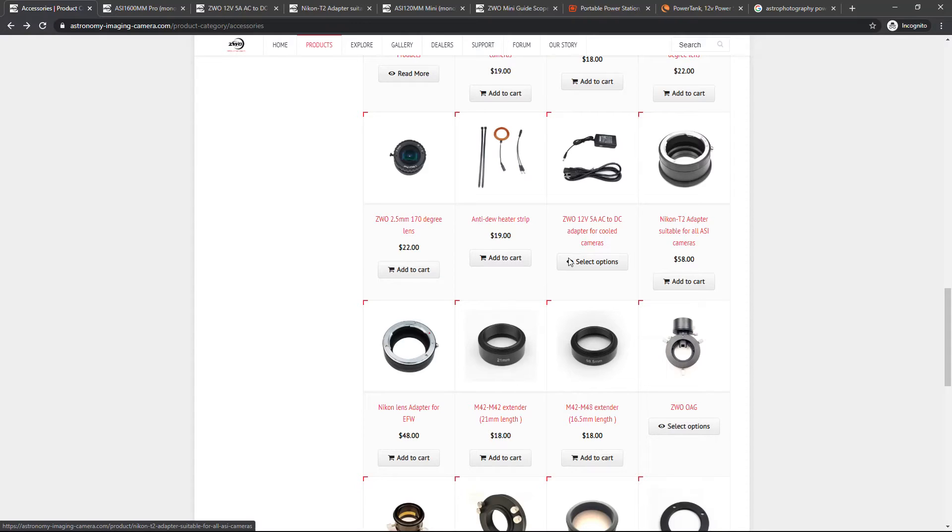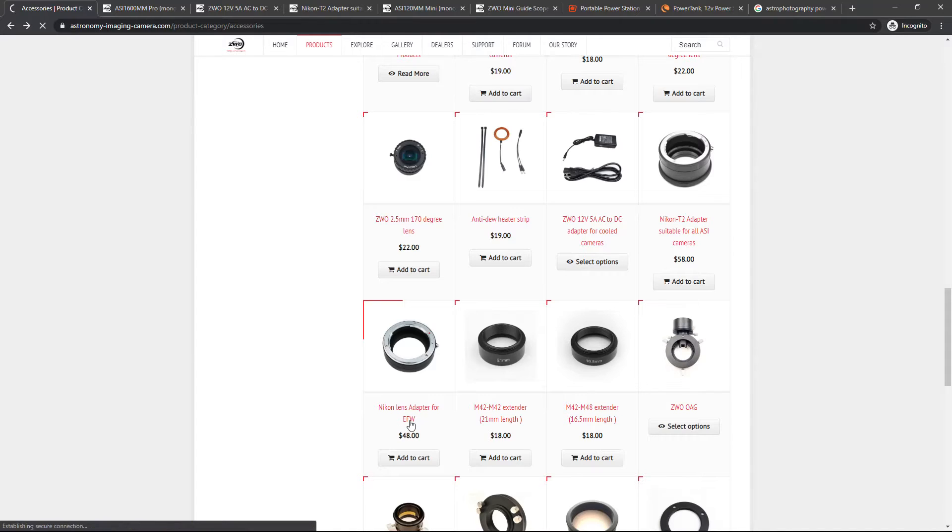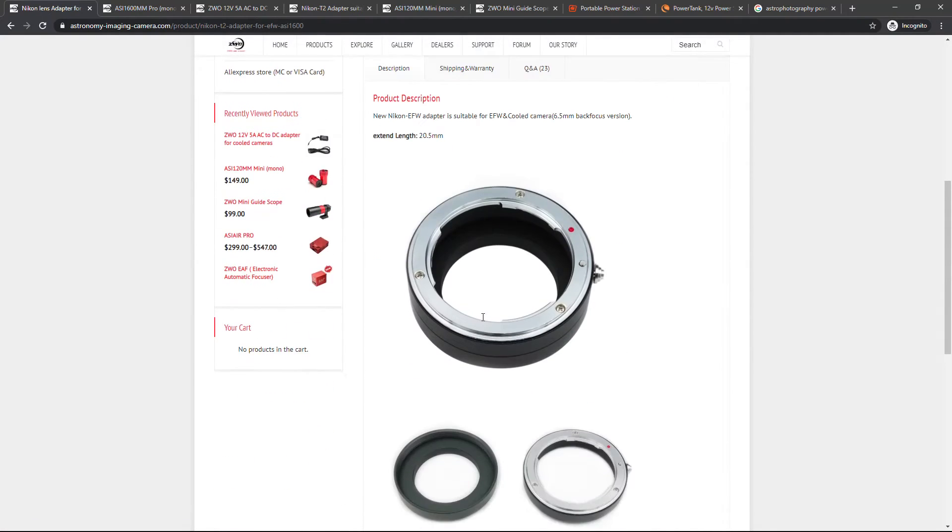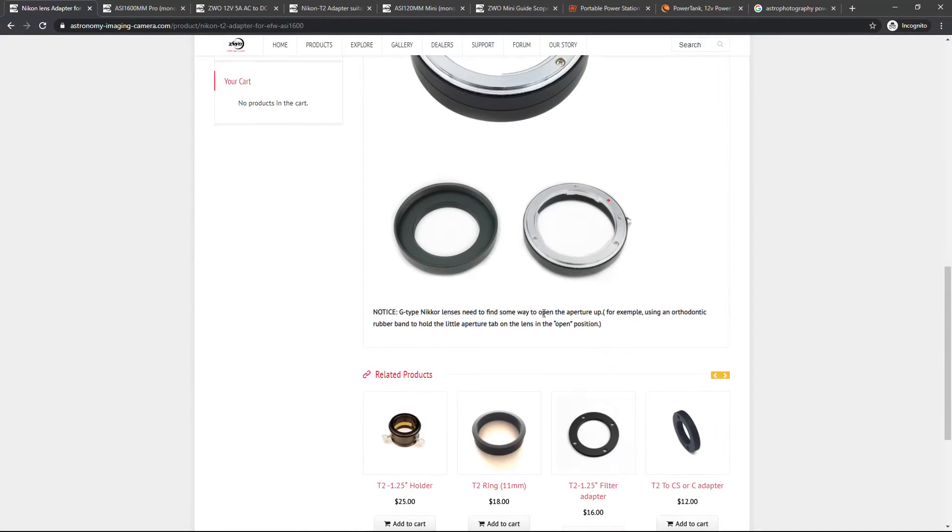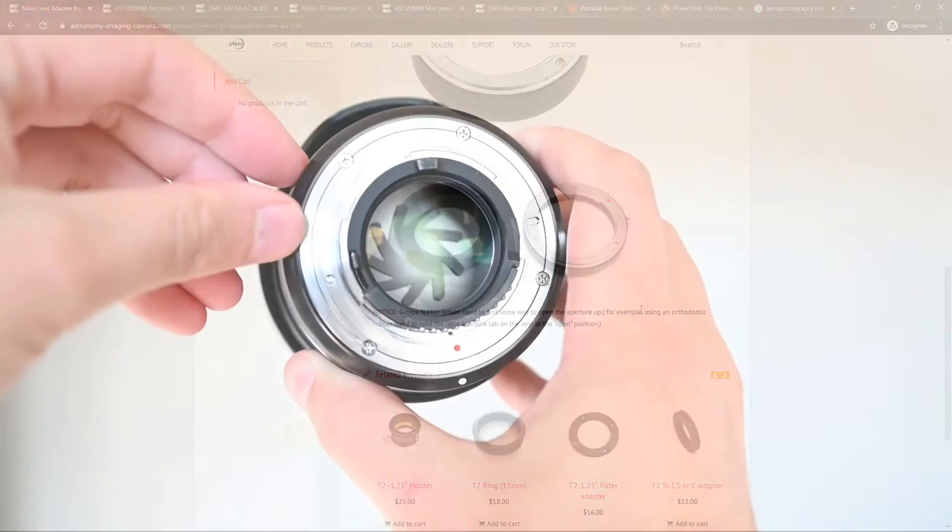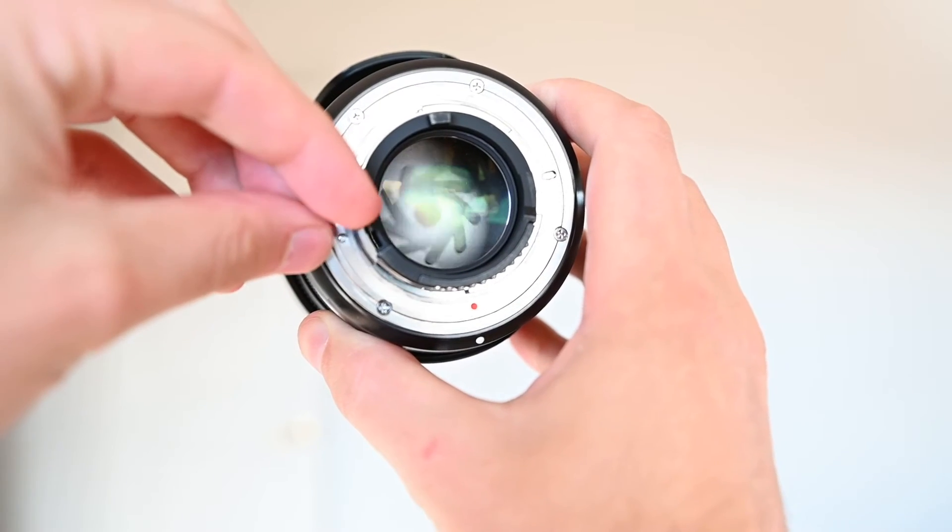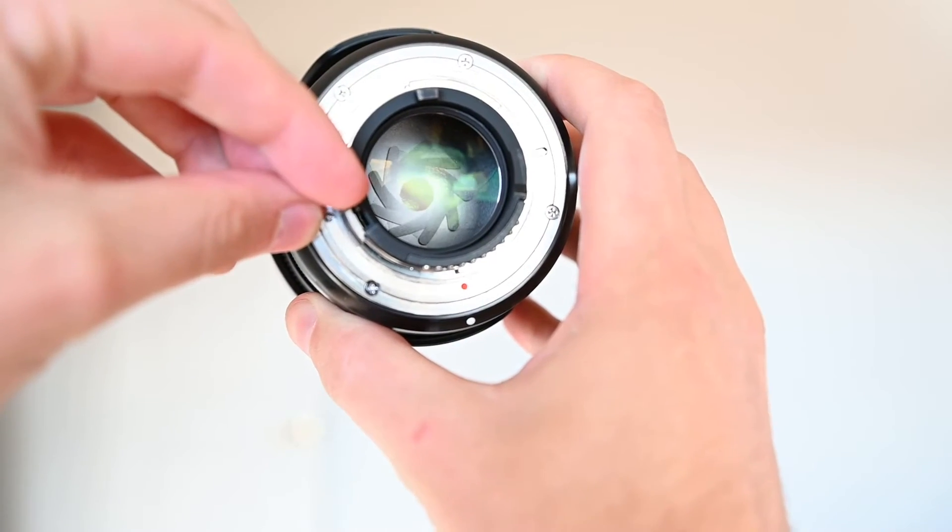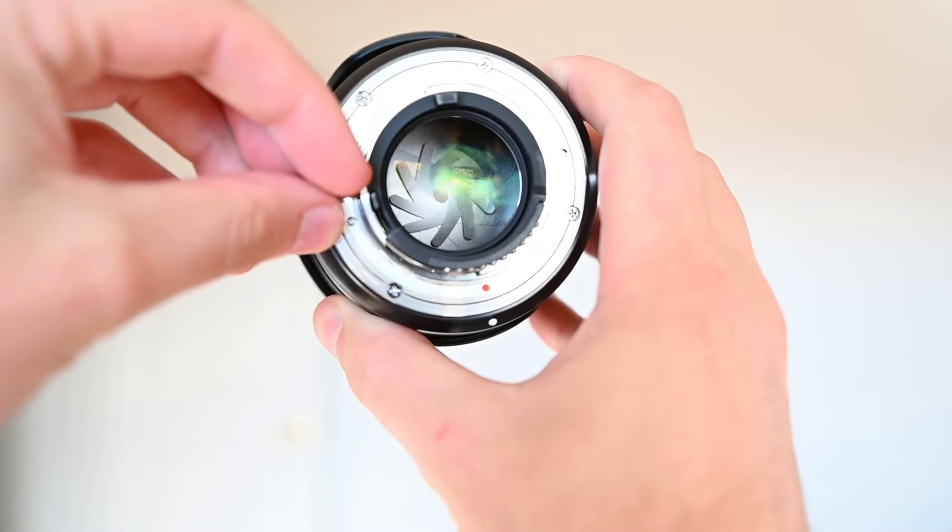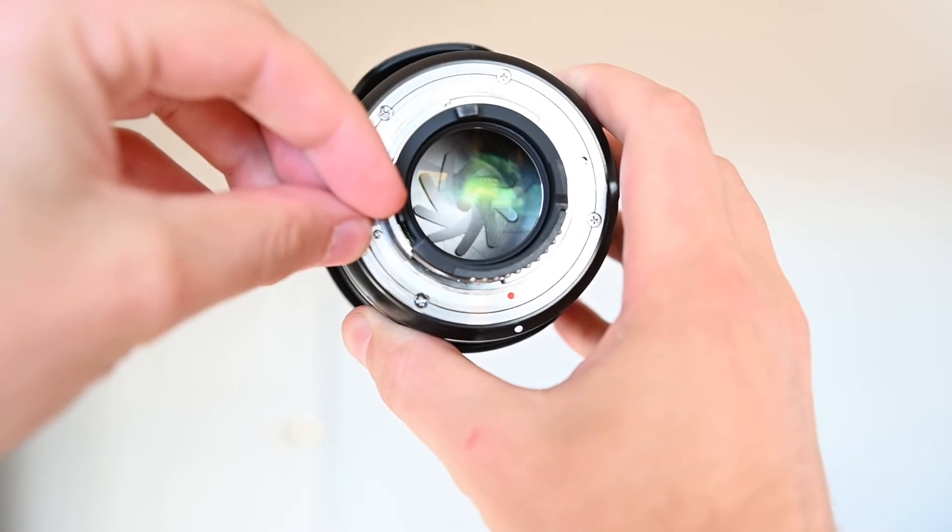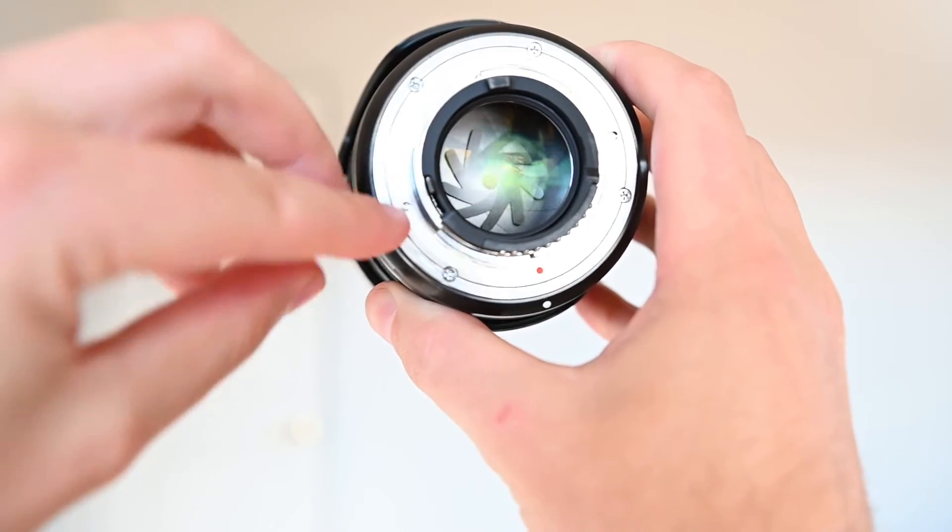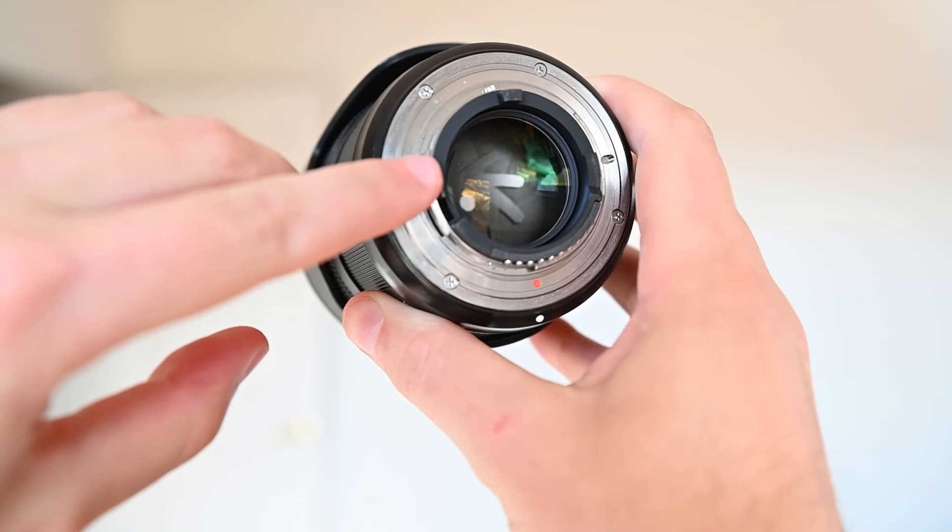Since I have Nikon lenses, I decided to get this adapter here because it's going to work with my electronic filter wheel. And if you've got an electronic filter wheel, which I recommend, you'd want to consider something similar. Now, as you read through here, you'll notice that they specify that some lenses might need to be forced open. If we take a look at my lens here, you can see that there's like a little mechanical switch on the back. As I move that up and down, it actually controls the aperture inside of my lens. And you'll find this on a lot of different lenses out there.